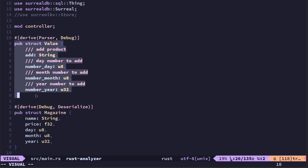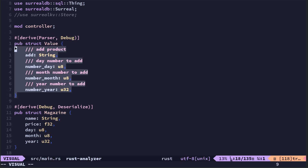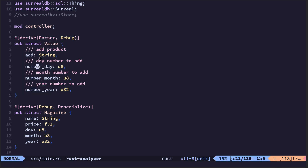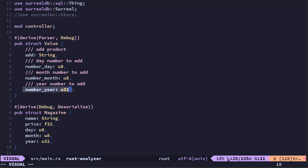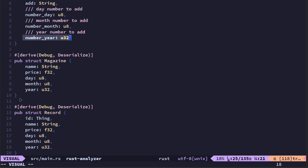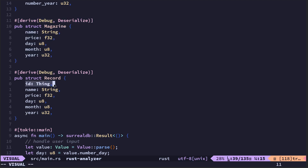I've got a struct called Value which is for the CLAP parser — the command line arguments. There's 'add' which is a String, day number is u8, month is u8, and year is u32. There's also Magazine and Record. Magazine is the magazine details; Record is basically the same as Magazine but it also has the ID 'thing' as well.